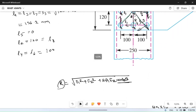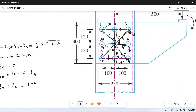So the required diameter of the rivets for this bracket plate is 29 mm. I hope you understood this problem — it is a little long and a little confusing, but if you follow the steps it's easy to understand. If you have any doubt, you can ask in the comment section. If you liked this video, please share and subscribe to our channel. Thank you for watching.